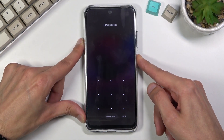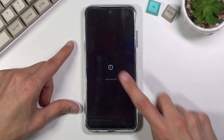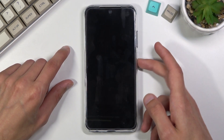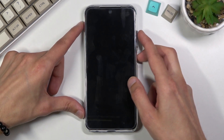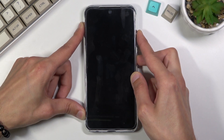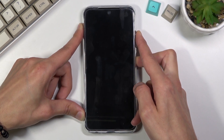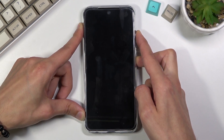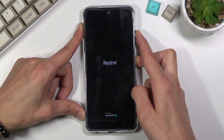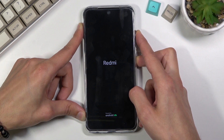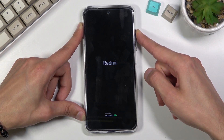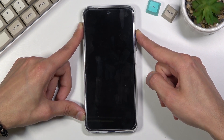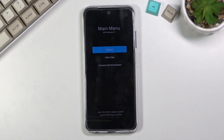So number one: hold the power key, select power off, and once the device turns off you want to hold the power key and volume up at the same time. Hold power and volume up, then let go of just the power key but keep holding volume up, and this should take you to the recovery mode.